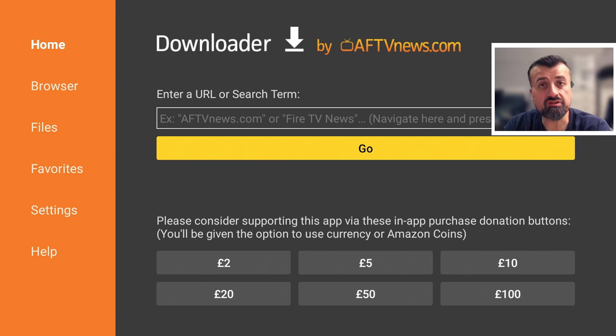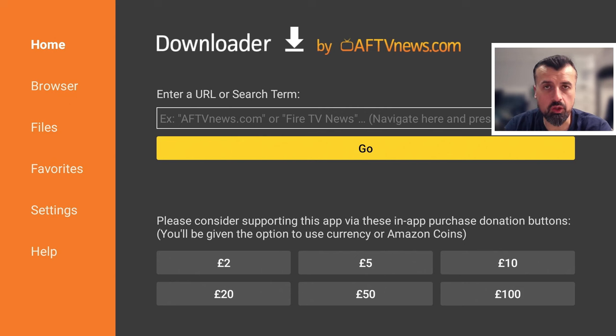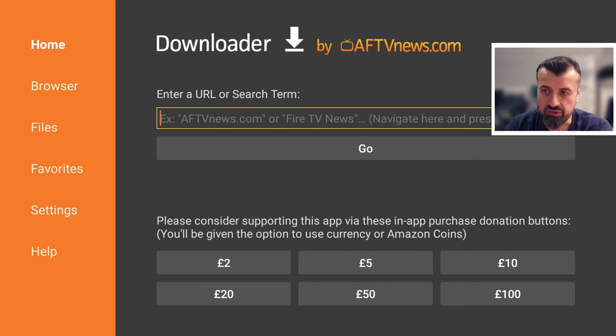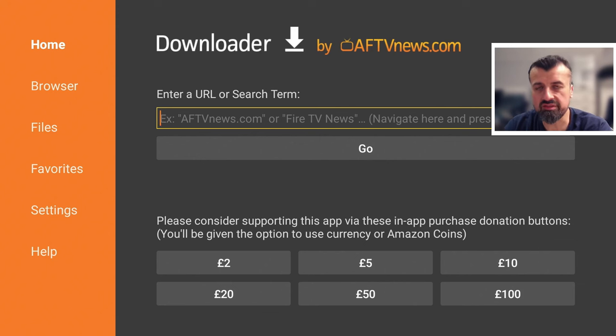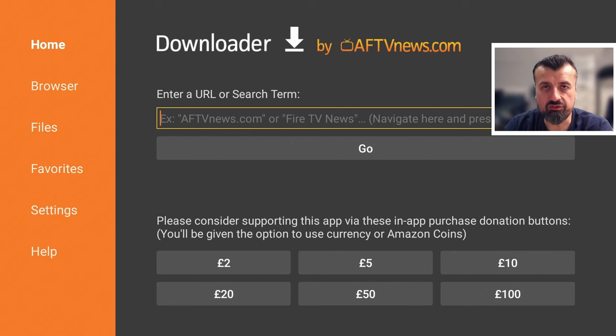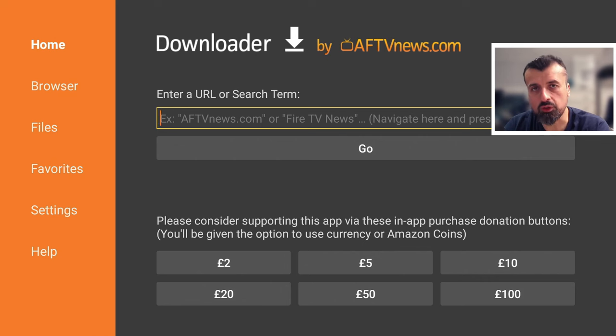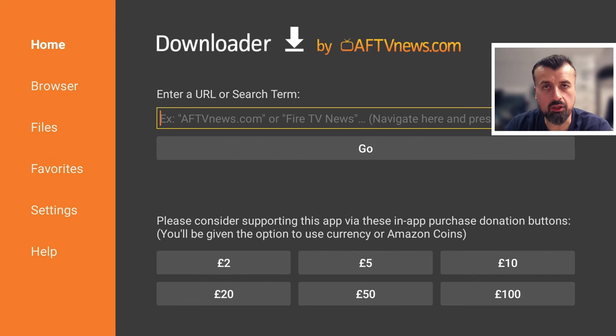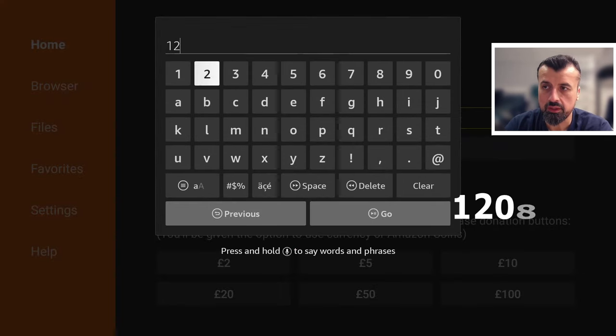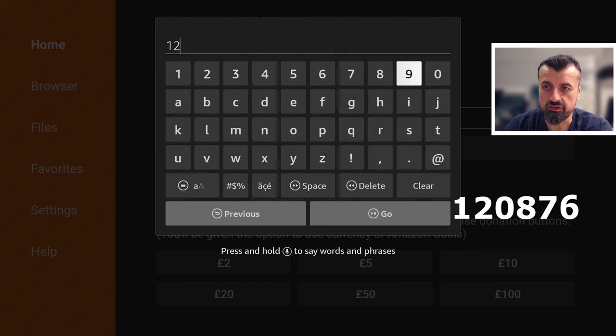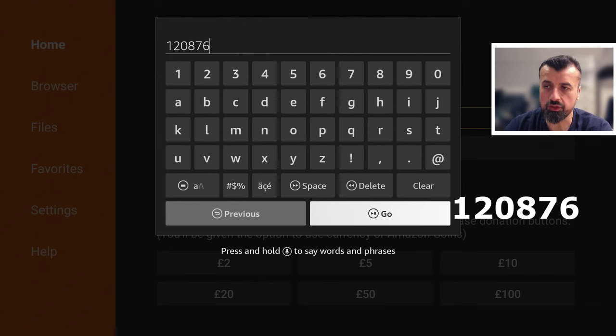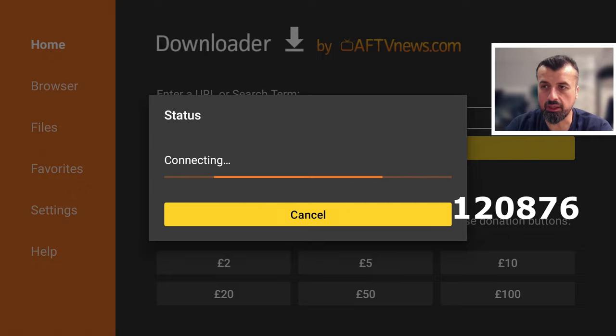So it doesn't matter when you're watching this video, whether it's April 2024 or December 2025, as long as you use that code, you'll always find the latest and most current version of this application. Now that code you need is just 120876. And this will take you directly to my website where you'll always find the latest version of this application.